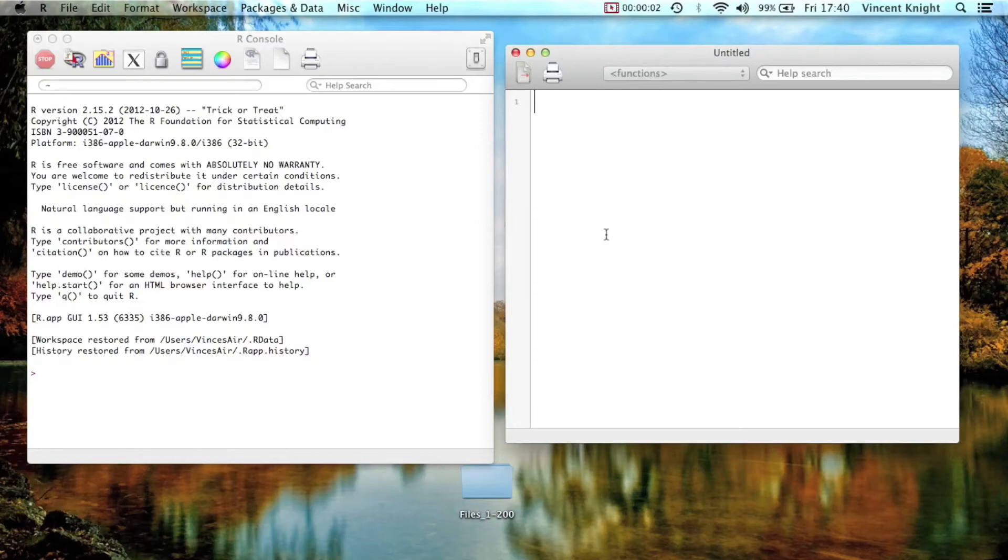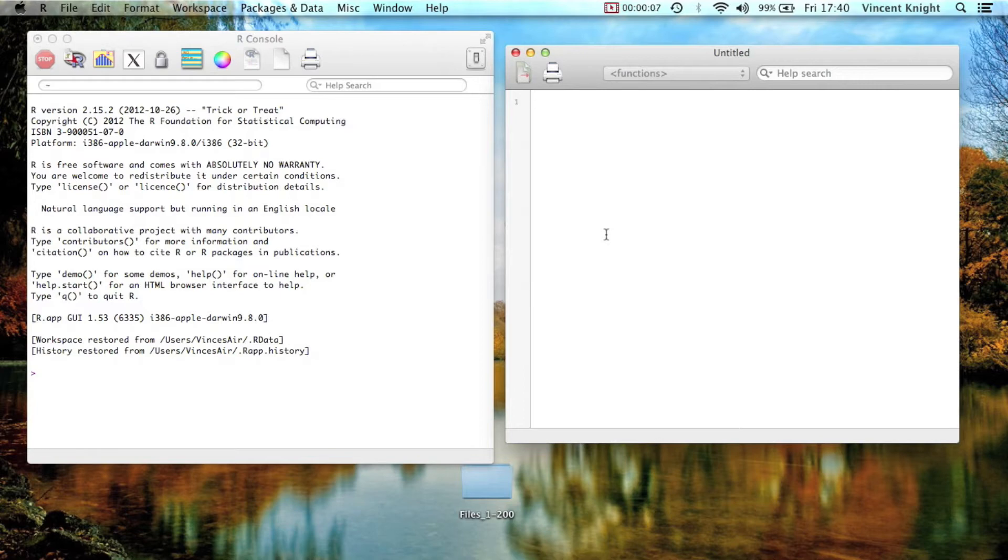In this video we're going to briefly see a particular function called paste that allows us to manipulate strings and do neat things with strings.